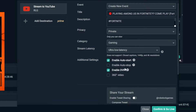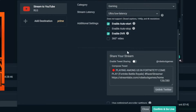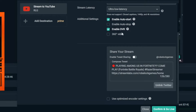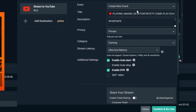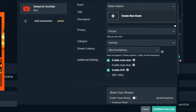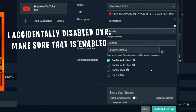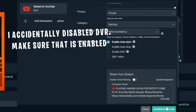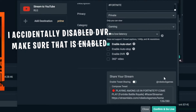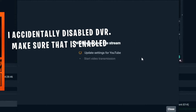Enable DVR — obviously you want that enabled. And 360 video: unless you're doing VR stuff, you don't want 360 video. On the old settings, you would click where it says create new event and then click on your scheduled stream. You're not going to do that anymore — do not schedule a stream. When you want to go live, open up Streamlabs, click go live, and do everything I just said in these settings. Once you're done, click confirm and go live.